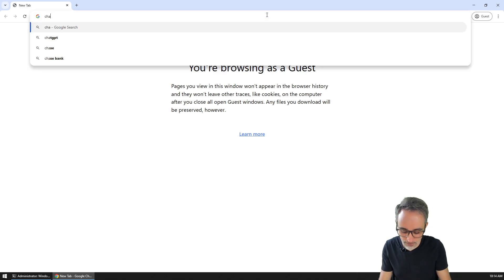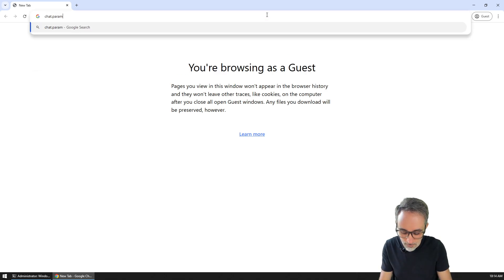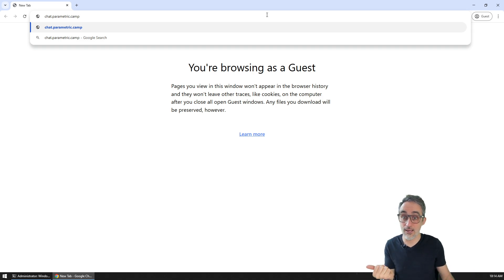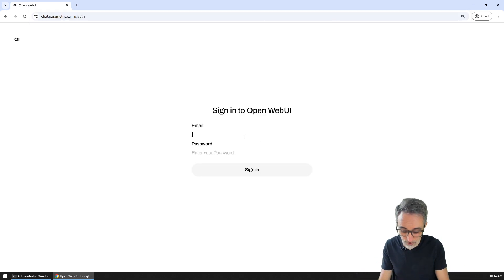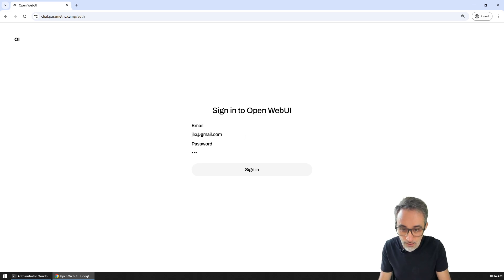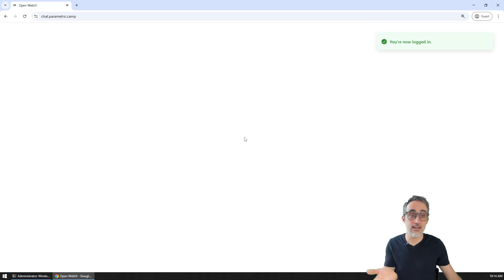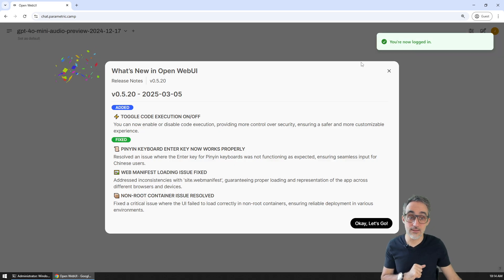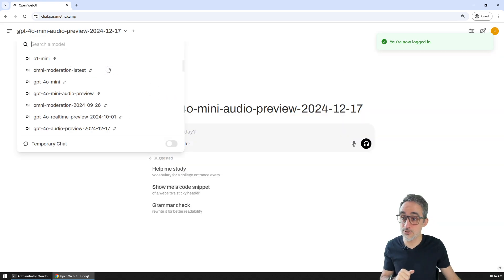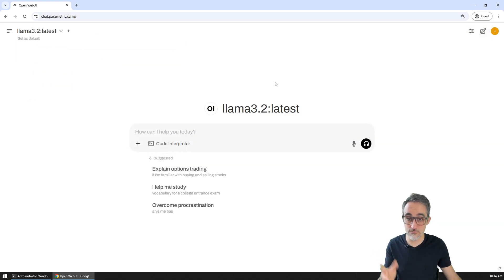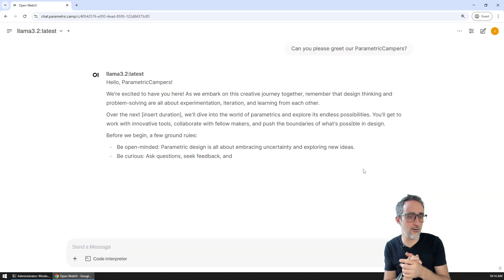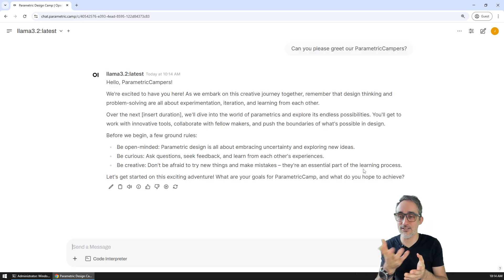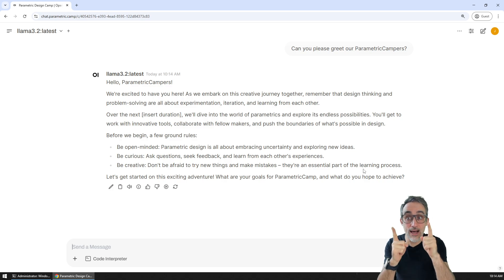Let me show you how that looks like. I'm going to type here on a browser chat.parametriccamp, which is a domain that I own, and I'm gonna hit enter. After I log in with some random login that I created for this video, I am logged in into this web application. I can go all the way down and choose some kind of simple Llama model and say, can you please greet our parametric campers in this video?